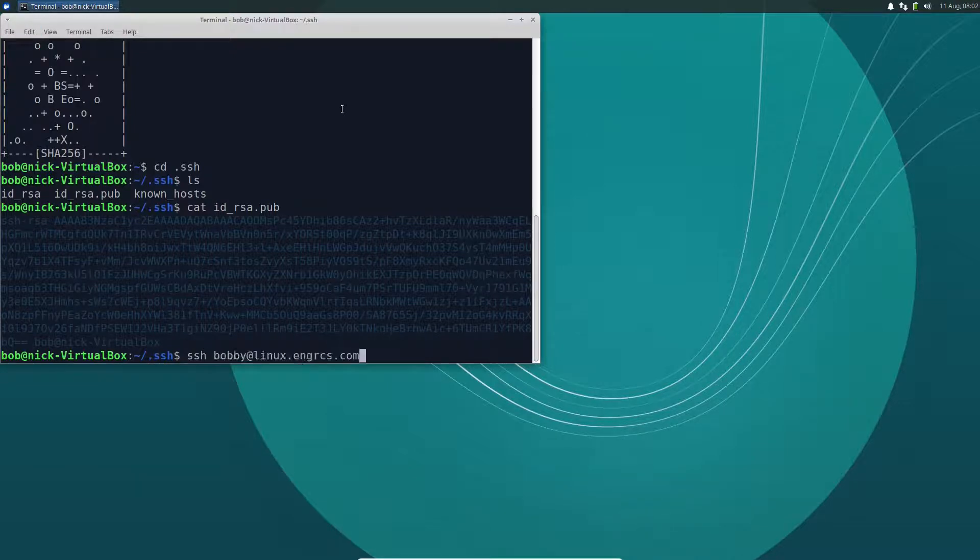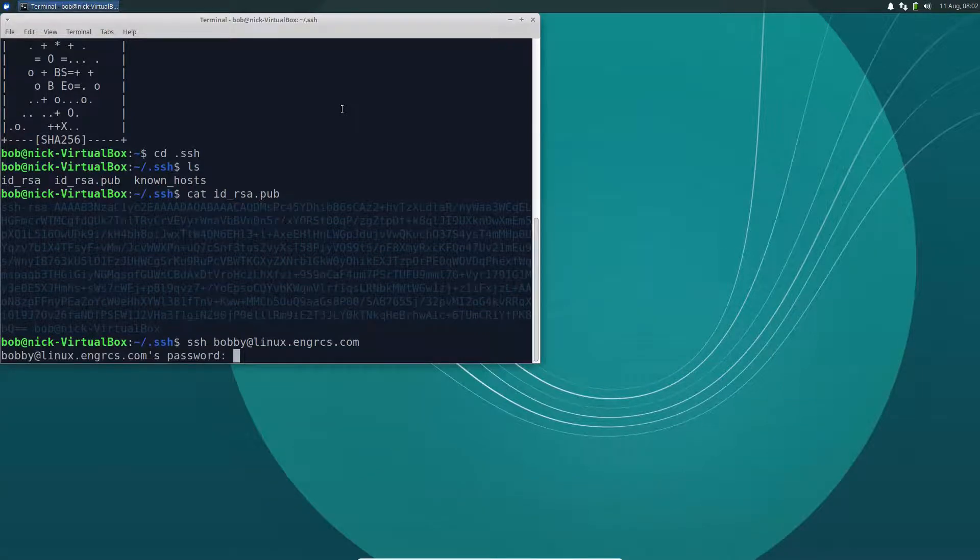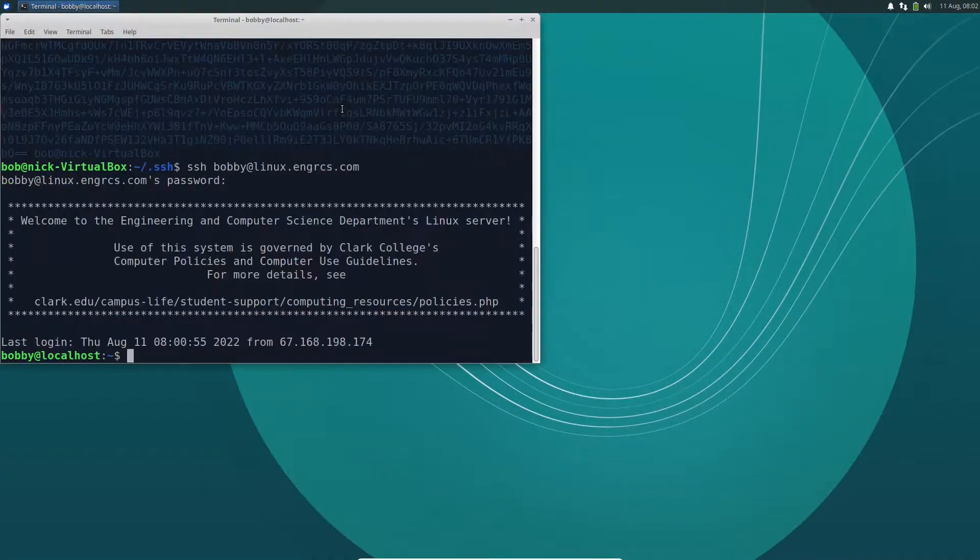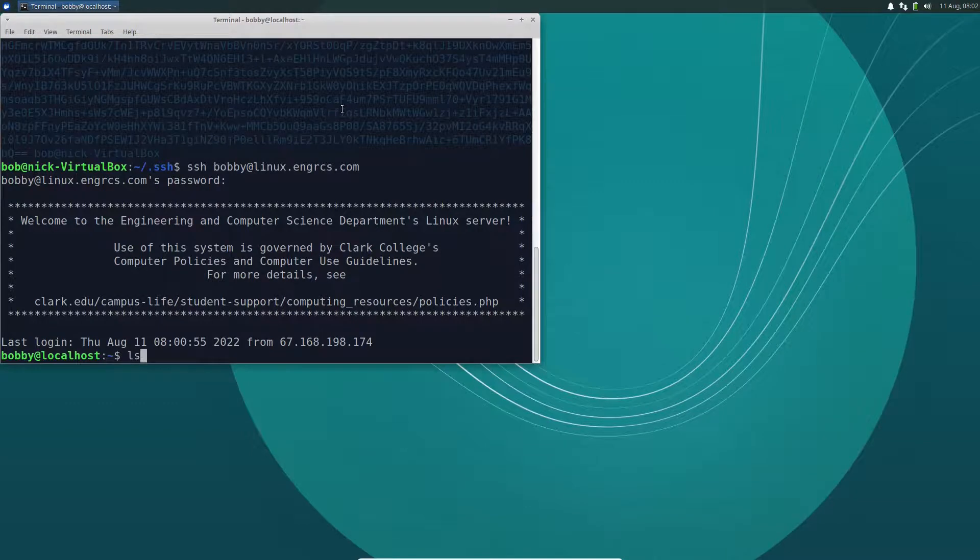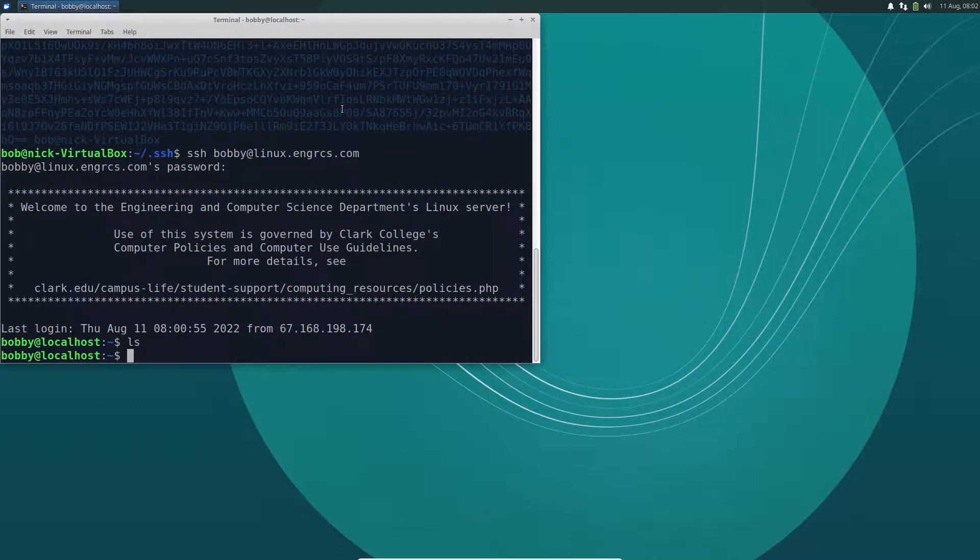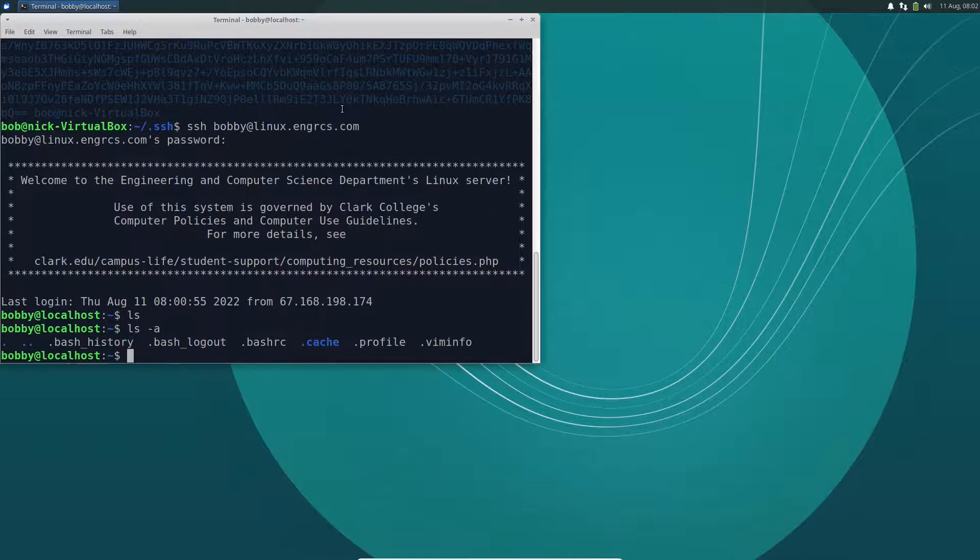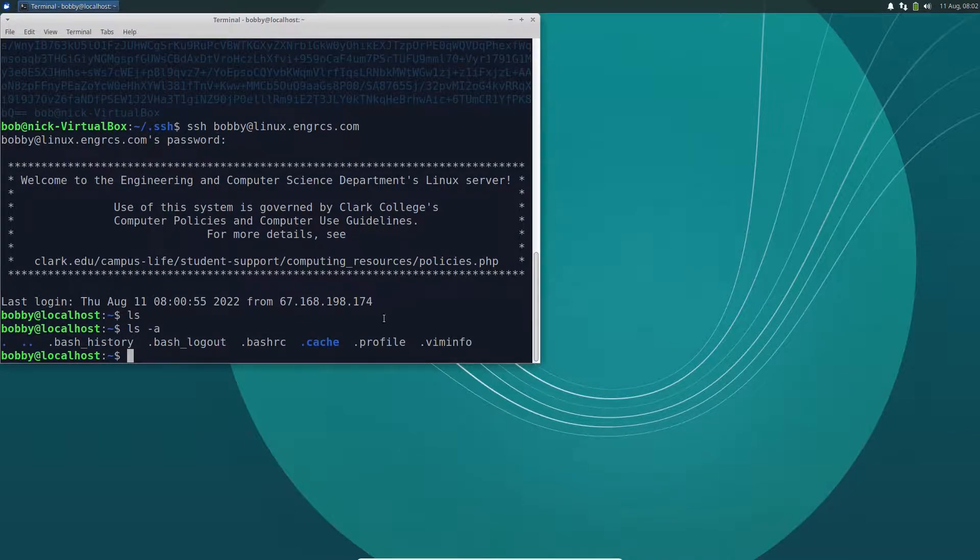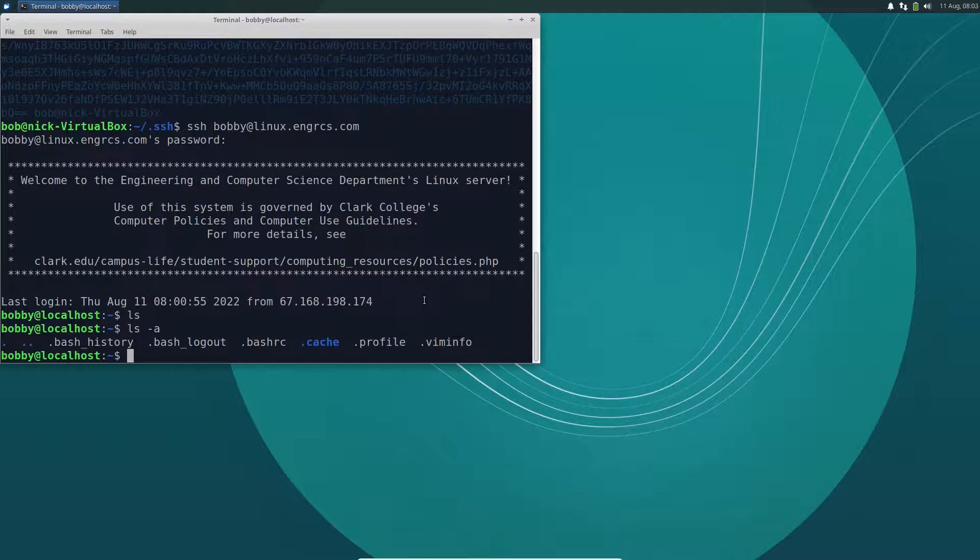So I'm going to log back into the remote machine, and I'll have to use my password still because I haven't set this up yet. If I do an ls, I don't see anything in here. If I do an ls-a, I'll see a few hidden files. What I need is I need to create a directory called .ssh. If it doesn't already exist, I can just say makedir.ssh.